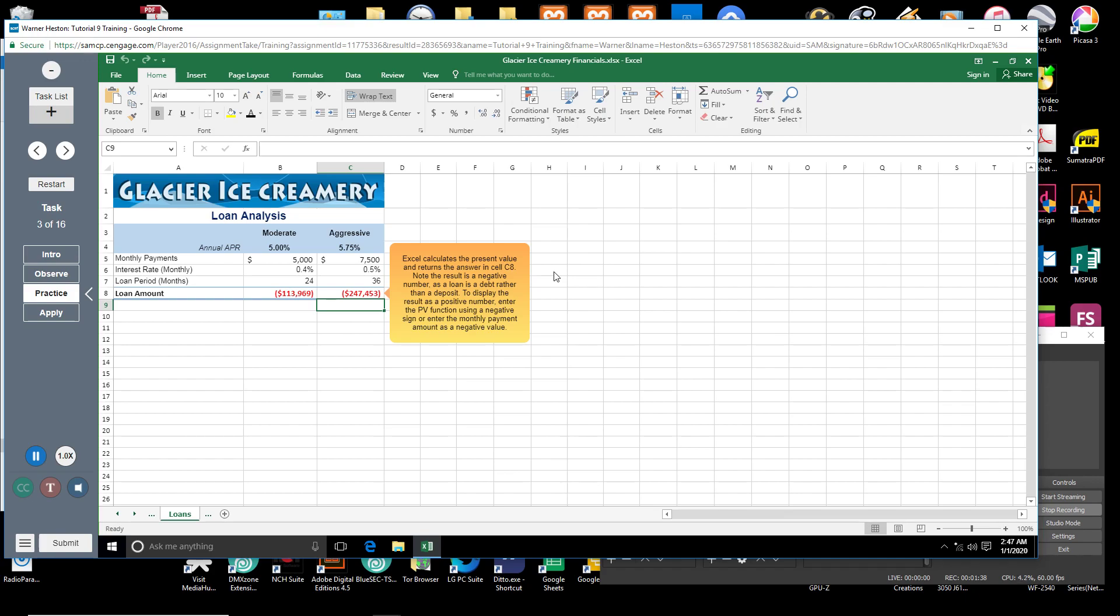Note the result is a negative number, as a loan is a debt rather than a deposit. To display the result as a positive number, enter the PV function using a negative sign, or enter the monthly payment amount as a negative value.